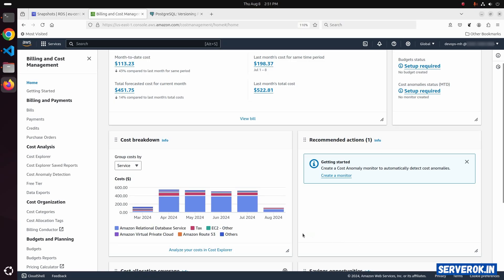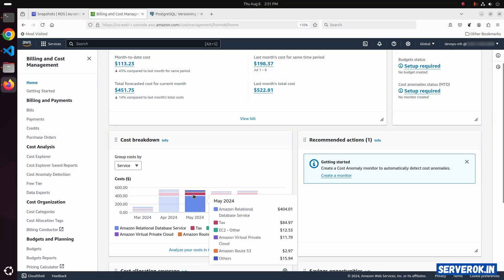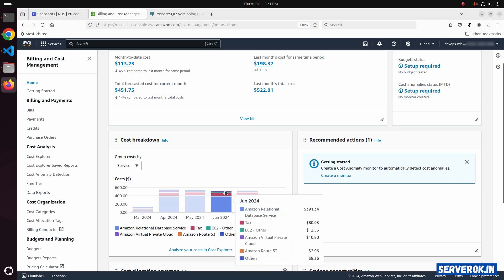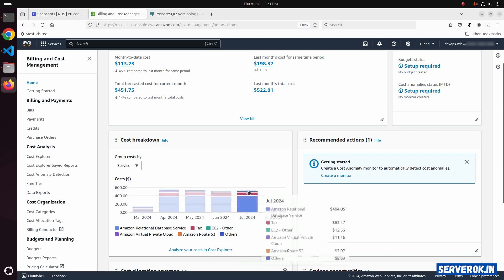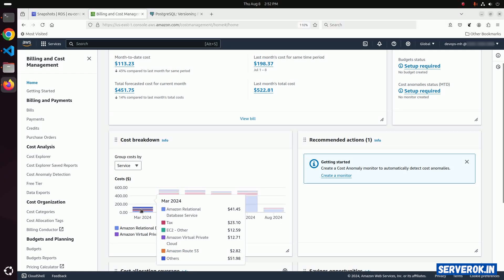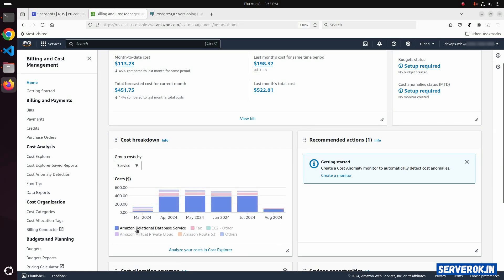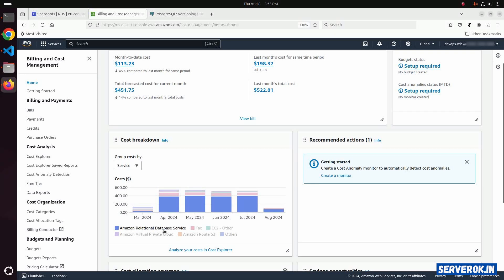For the past 4 months, this AWS account has been billed a significantly higher amount than usual. Most of it comes from Amazon Relational Database Service.